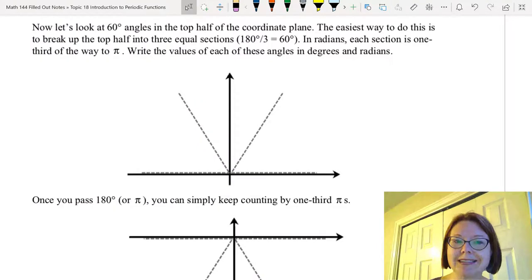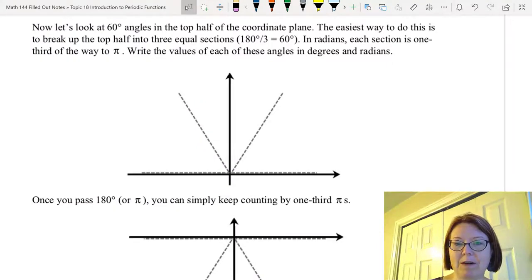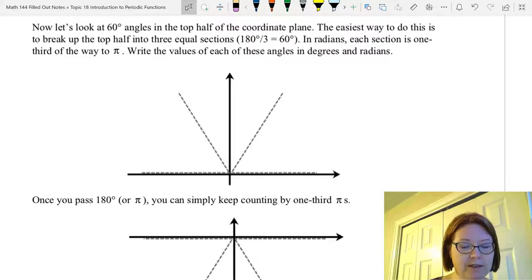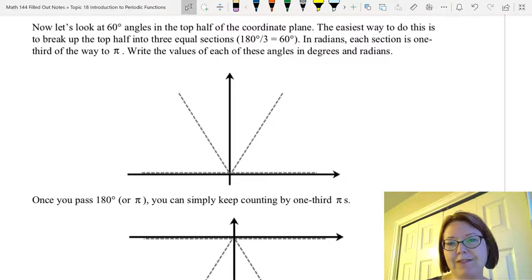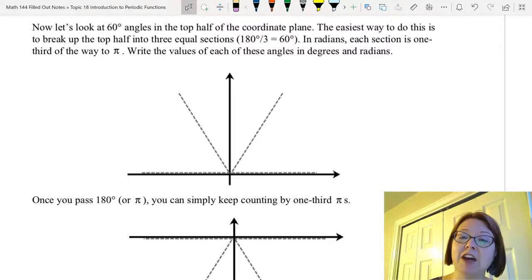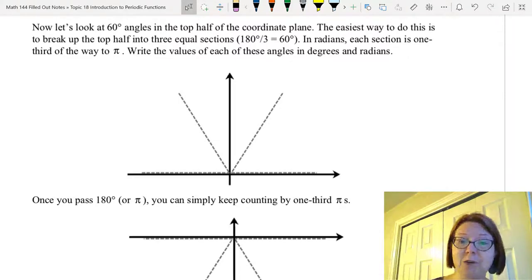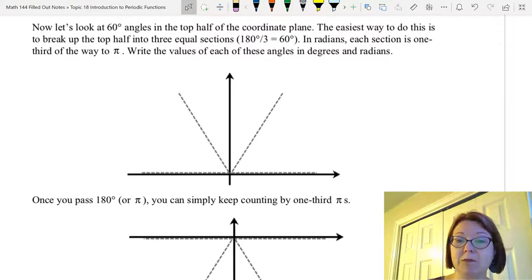Now let's talk about 60-degree angles in the top half of the coordinate plane. These are also often used angles. We find that 30, 45, and 60 are commonly used angles in trigonometry. The top half of the plane is 180 degrees total, so we would split that into three equal pieces to get 60-degree angles out of that.